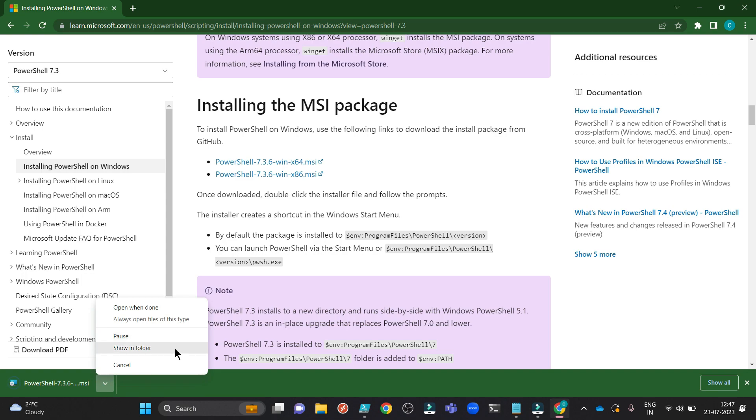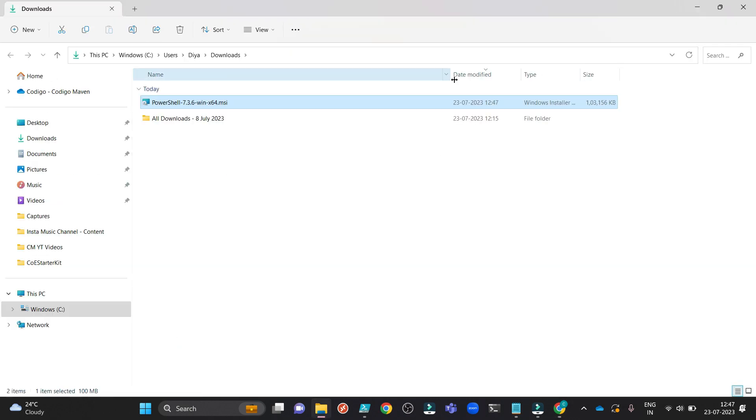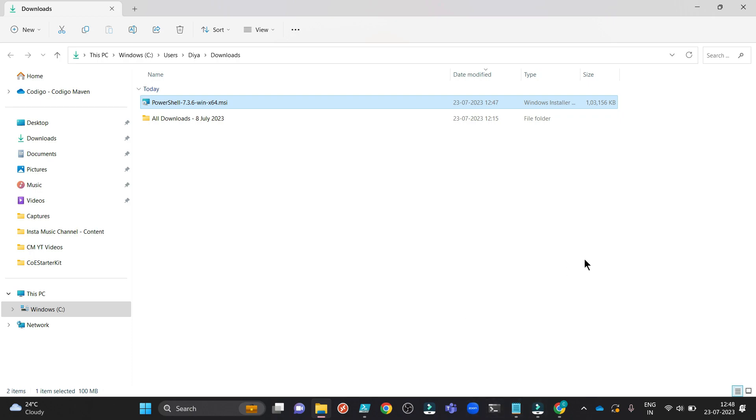Once the download is over, open in folder and start installing using your administration account. I already have installed it so I am not going to show you the process of installing it. I'm sure you can see this documentation which I opened few minutes back in the browser to install the PowerShell 7 on your Windows machine.